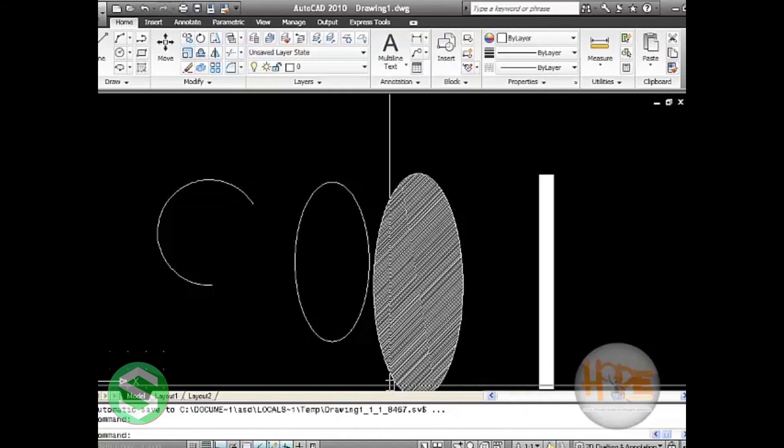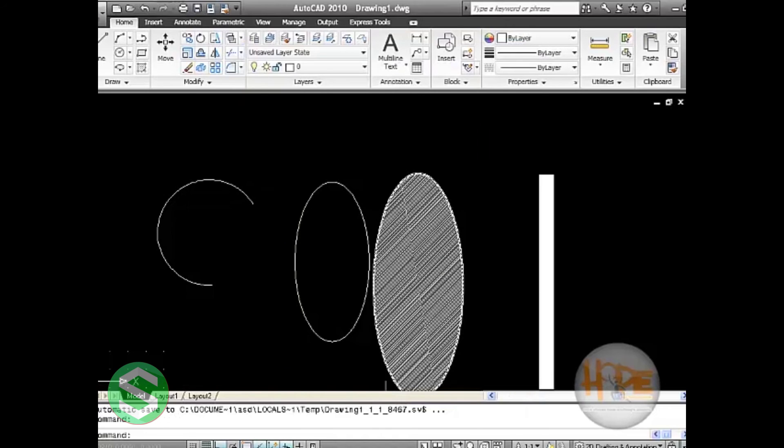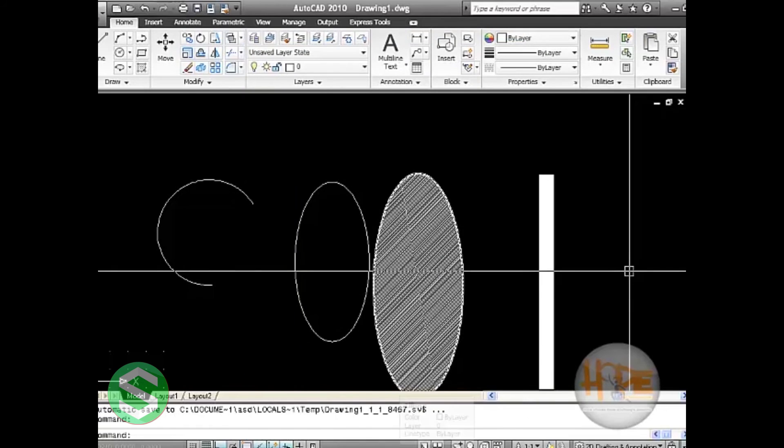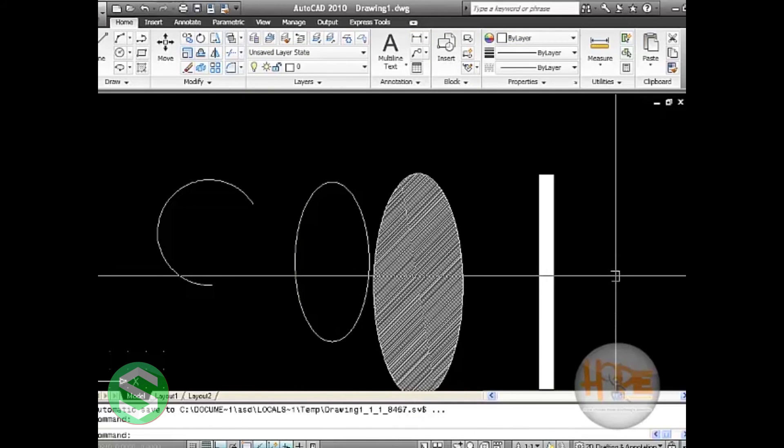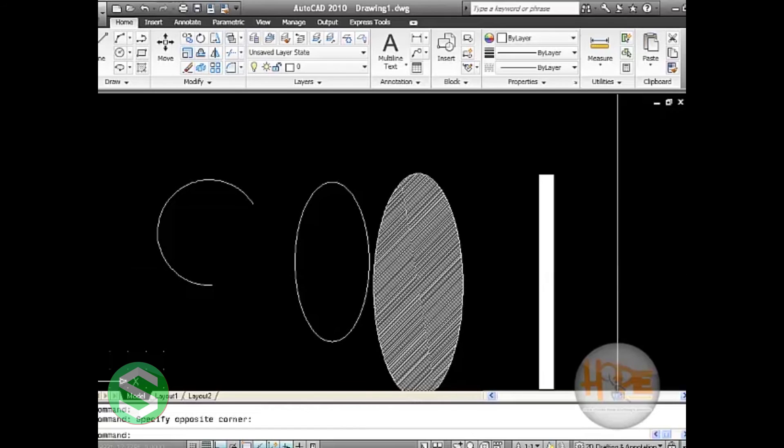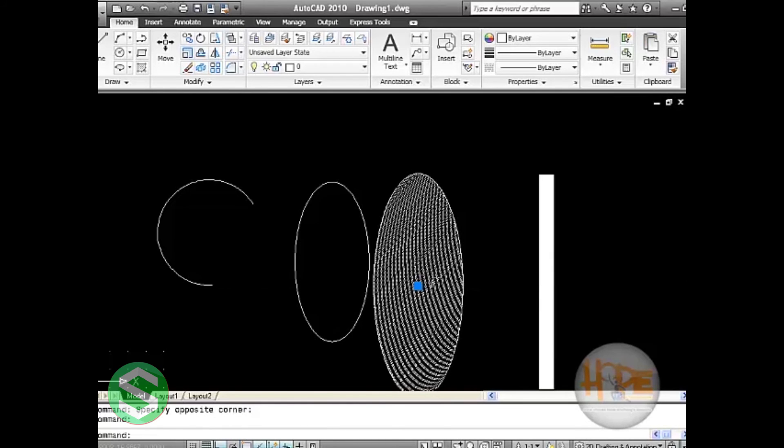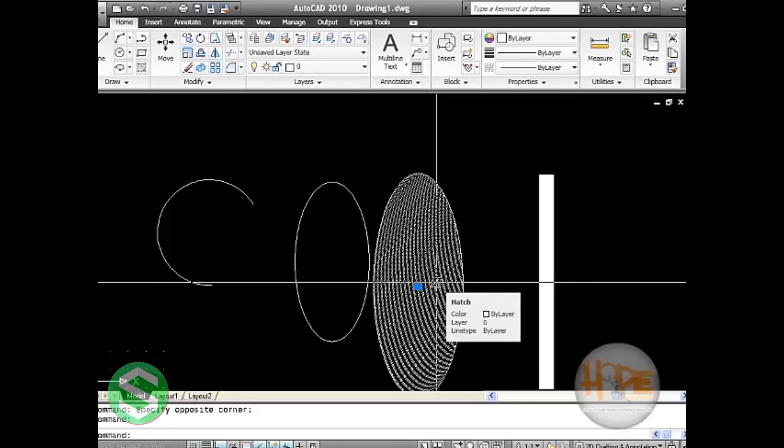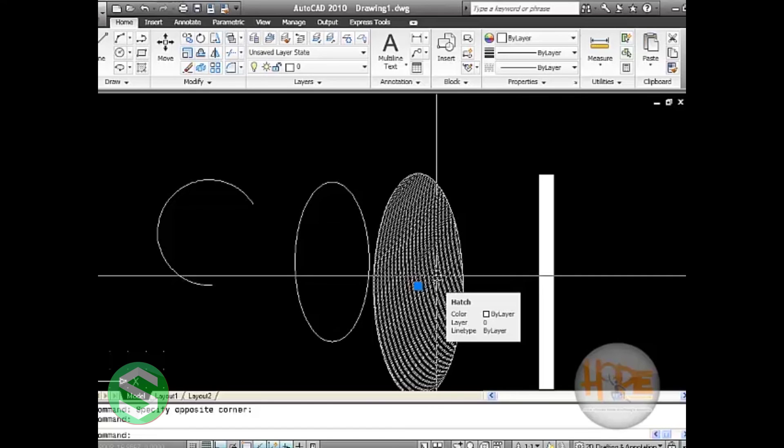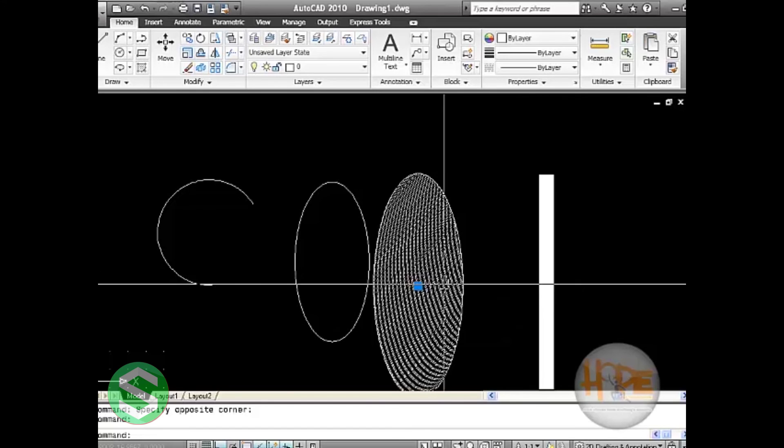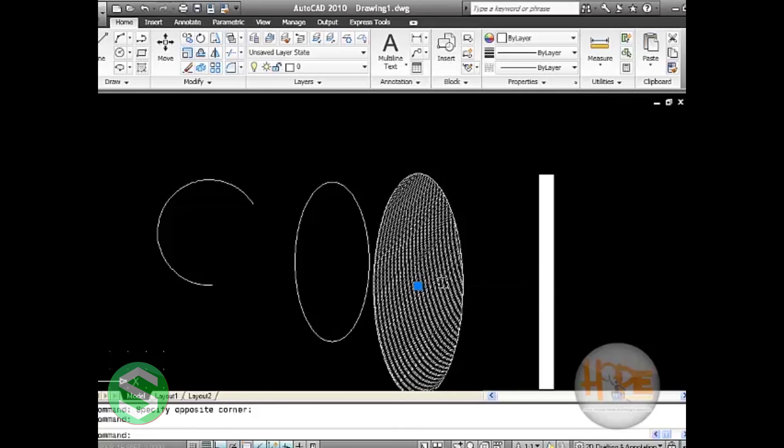And that drawing or that object will be filled by that pattern. Here it is very thick, joined together, but we can set the hatch pattern as per our requirement and we can edit it for our specific pattern. Today we are ending up at learning arc, ellipse, hatch, and polyline.